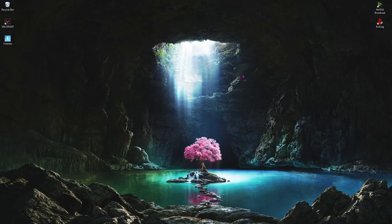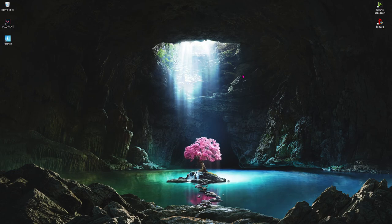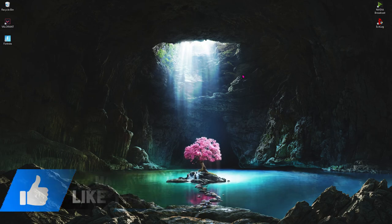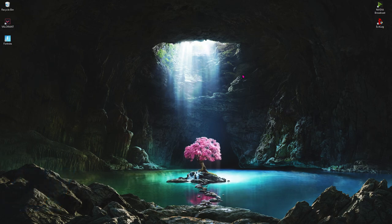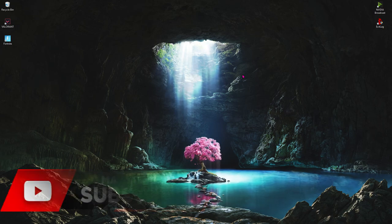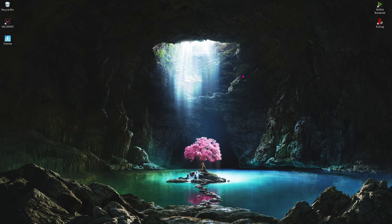So those are the two apps which I recommend you to record your gameplay or your screen. If this video helped you out, make sure to leave a like and consider subscribing to the channel. See you in the next video. Until then, stay tuned, keep watching Bearfox, and peace out.